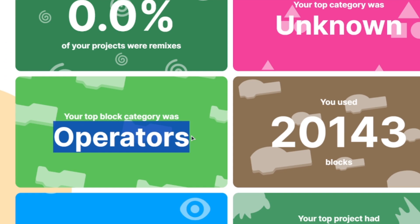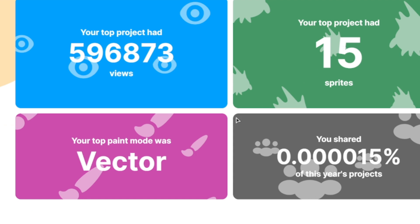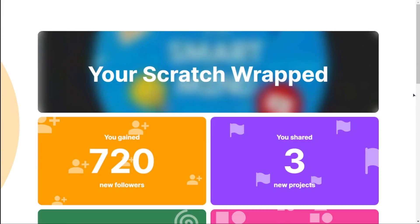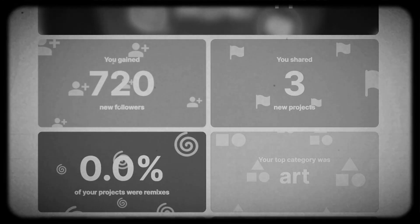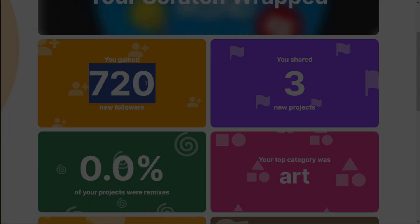This is what I'm talking about — it's almost always controls or operators. 40,000 blocks — wow! And again his top paint mode was vector. So definitely give this thing a try and make sure to share your stats in the comments below. I got a feeling this might bring some low-key depression, but hey — kudos to Scratch Tools for pulling off something so cool!